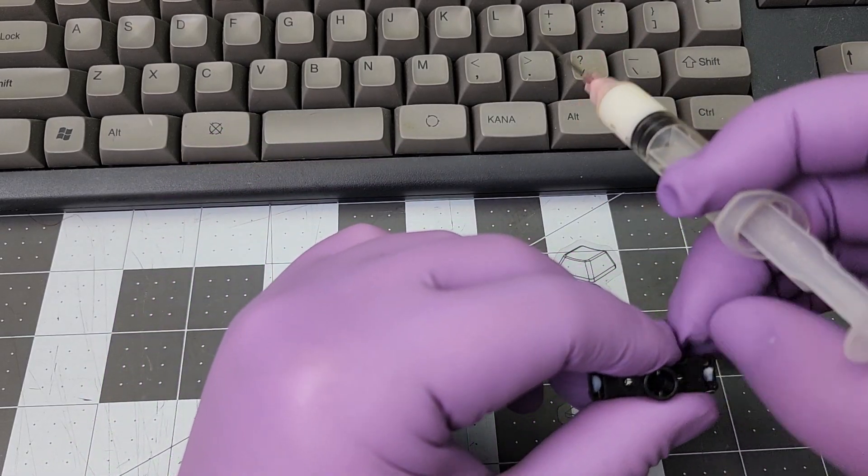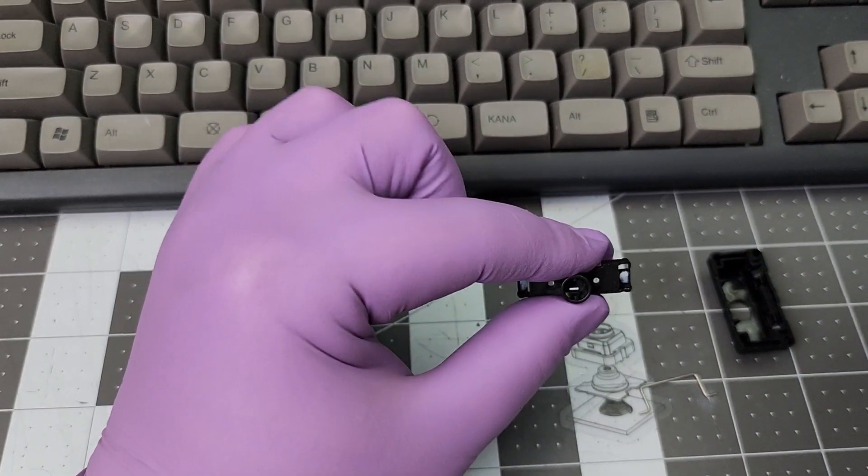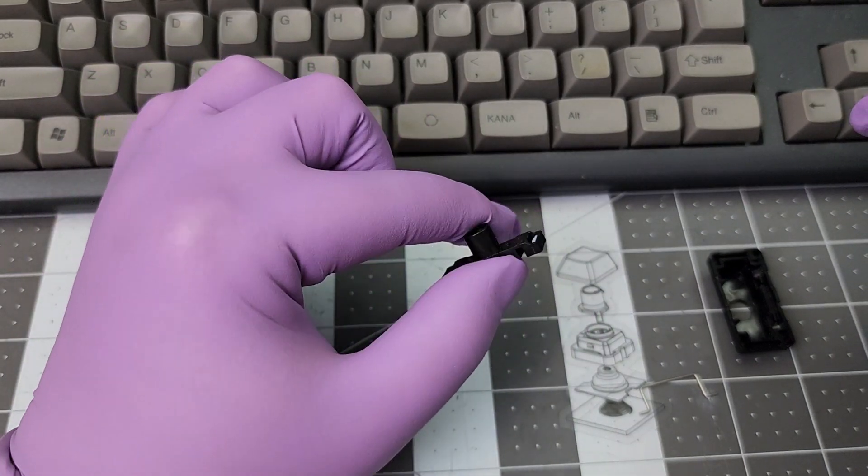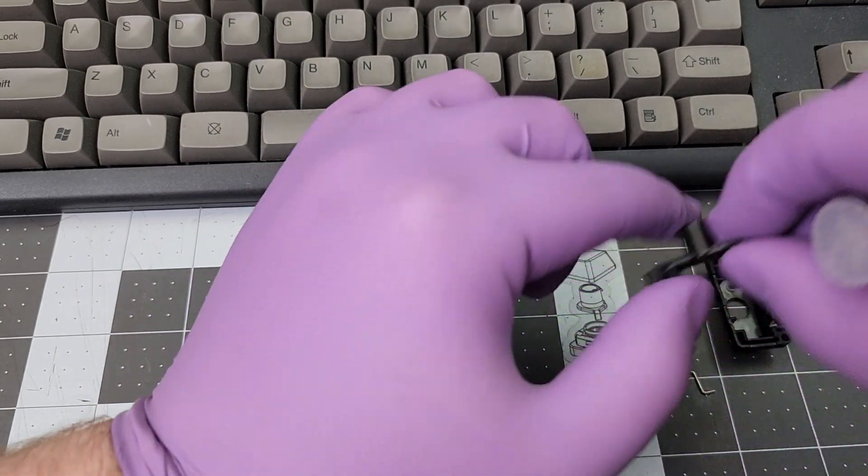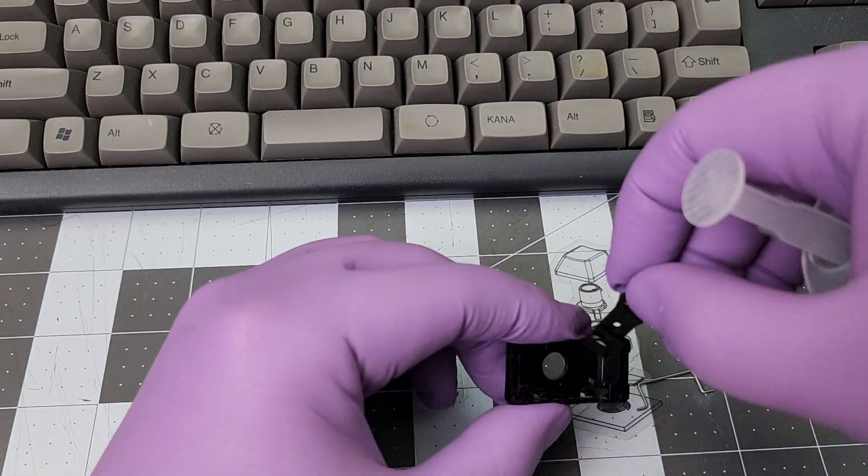We don't want it to overflow. We don't want that much. I mean, this is about as much as we want. Now, put the slider back in.